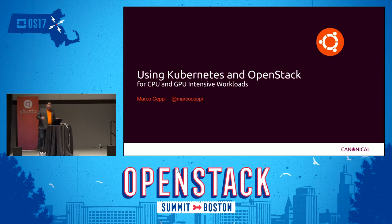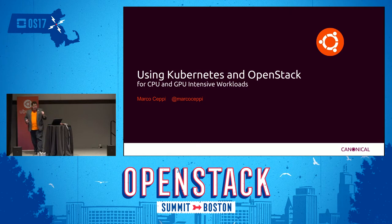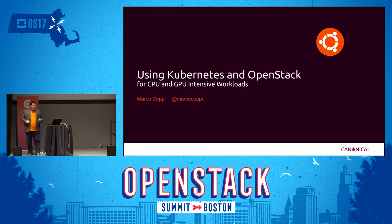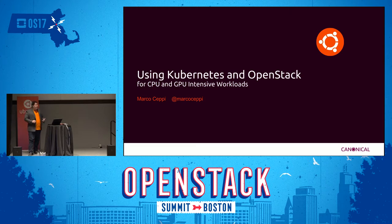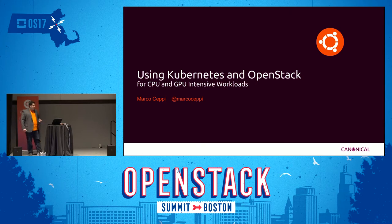Welcome, everyone. Thank you for coming. This session is about using Kubernetes and OpenStack for CPU and GPU intensive workloads. It's designed to explore where those make sense, when they make sense, and how you would be able to do something like that using OpenStack and Kubernetes to drive where those workloads are most appropriate.